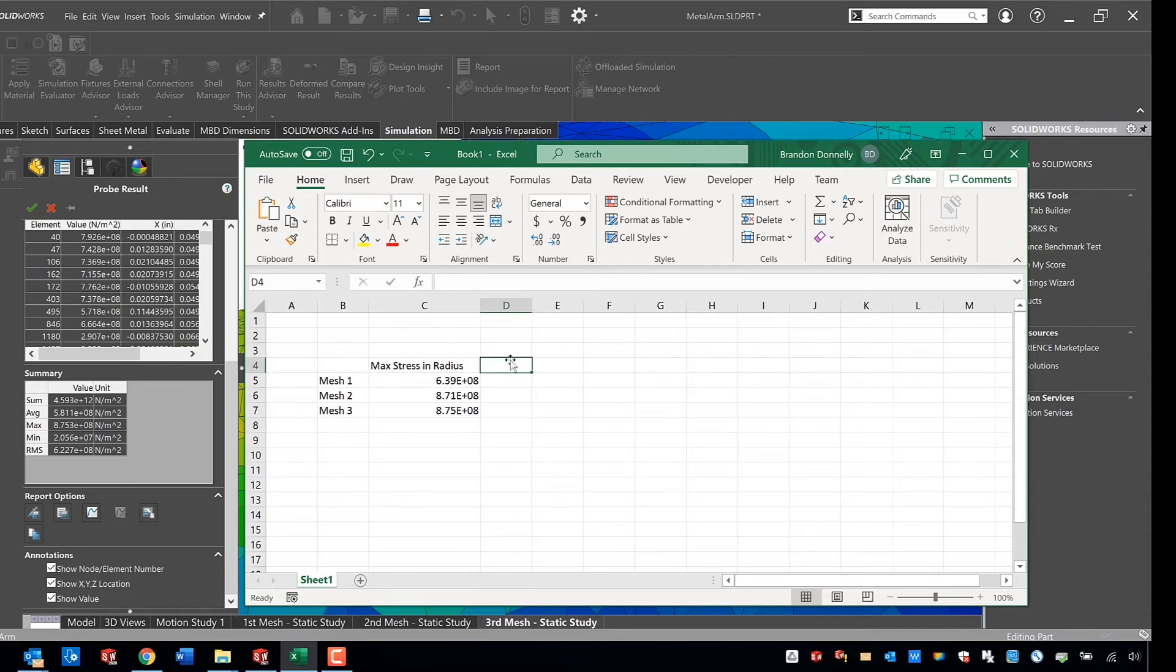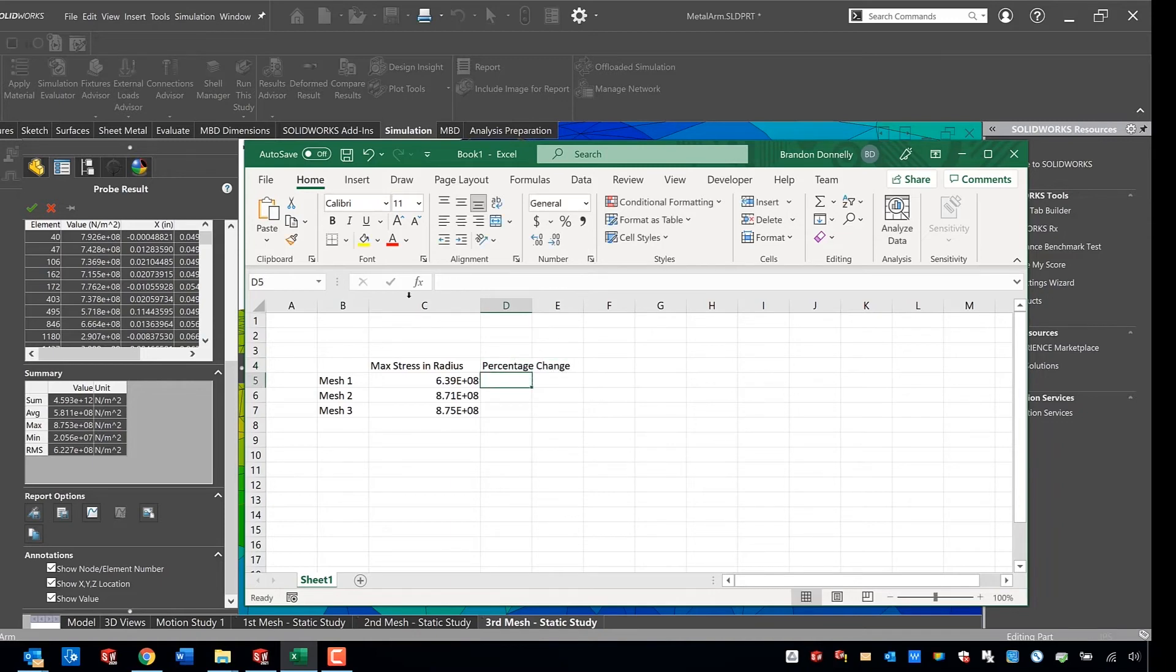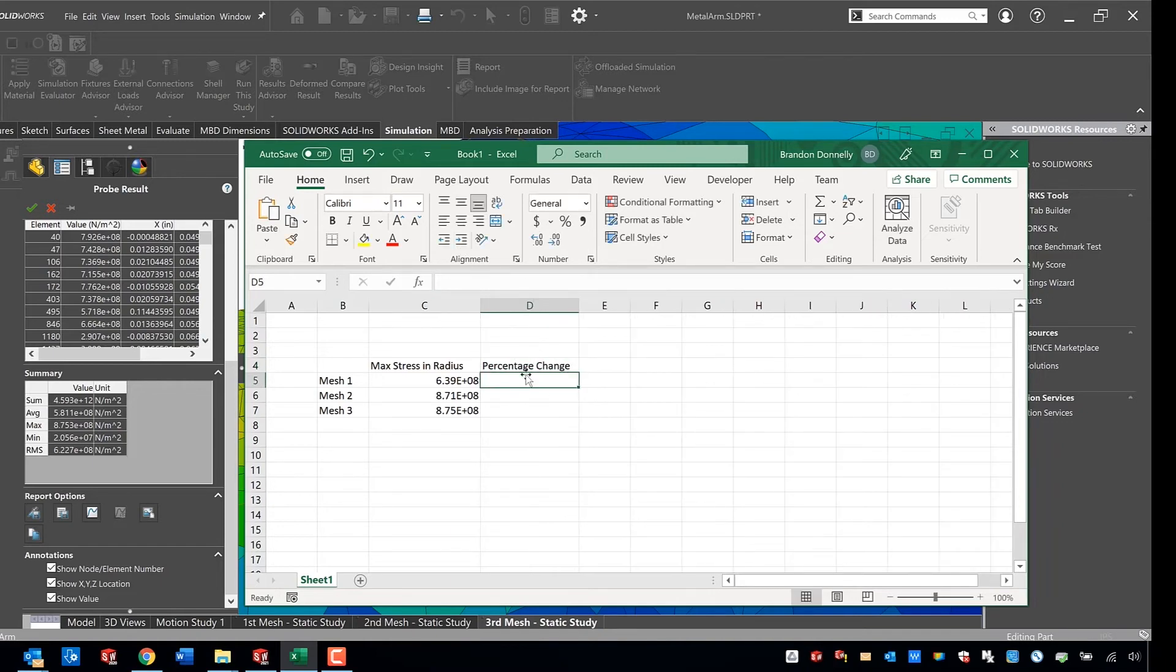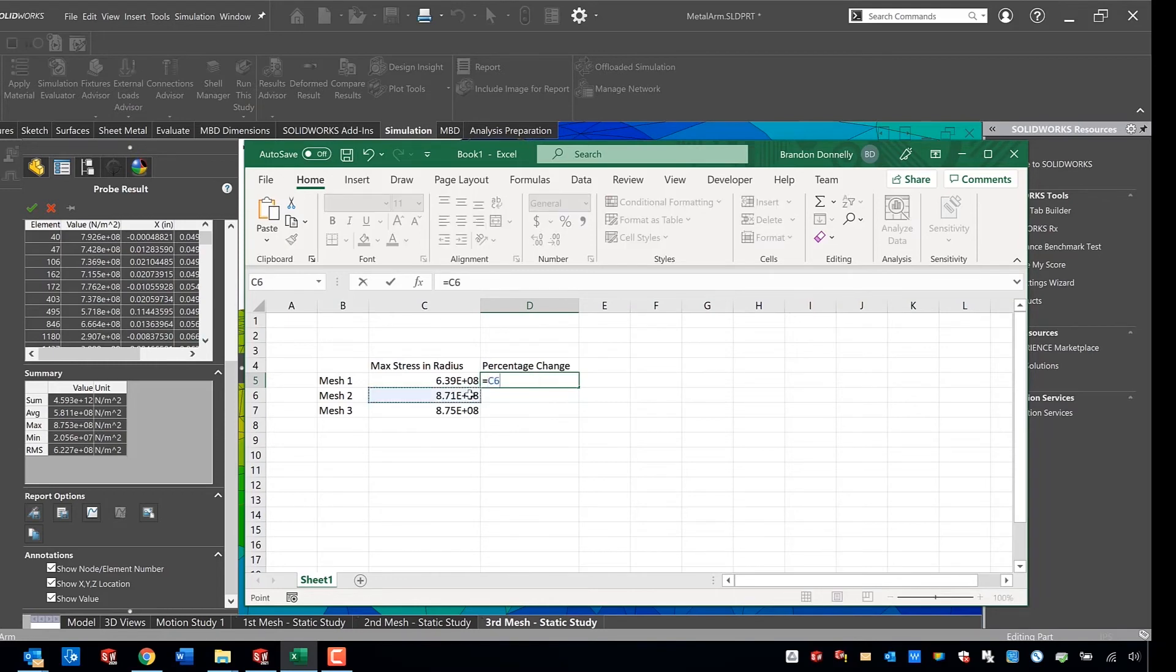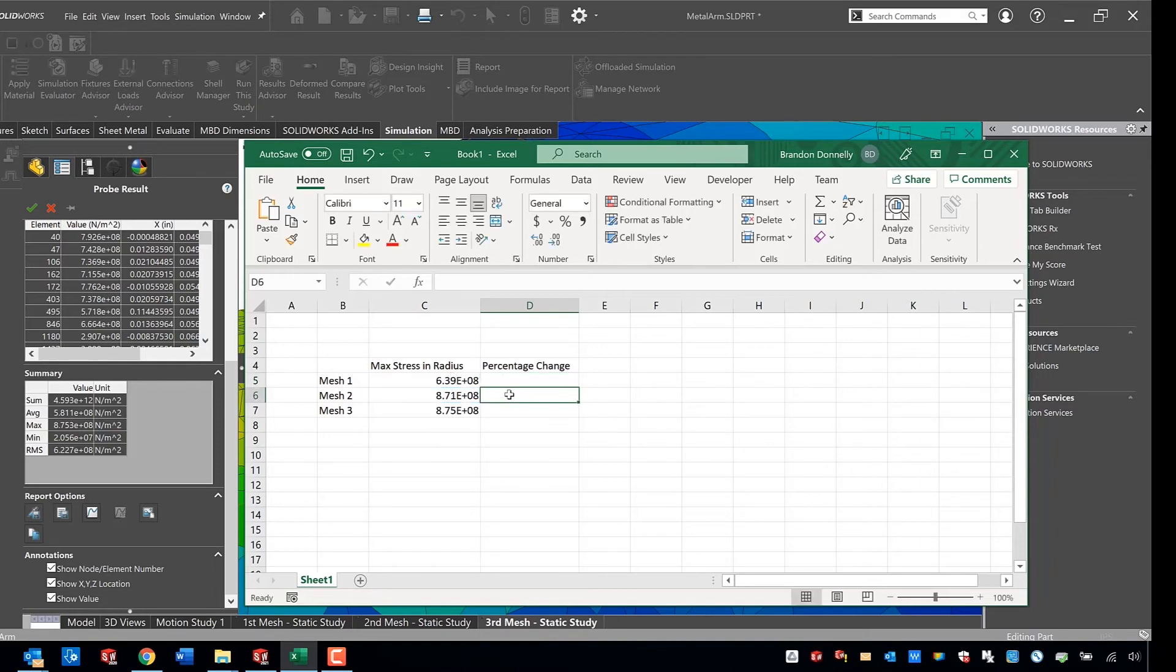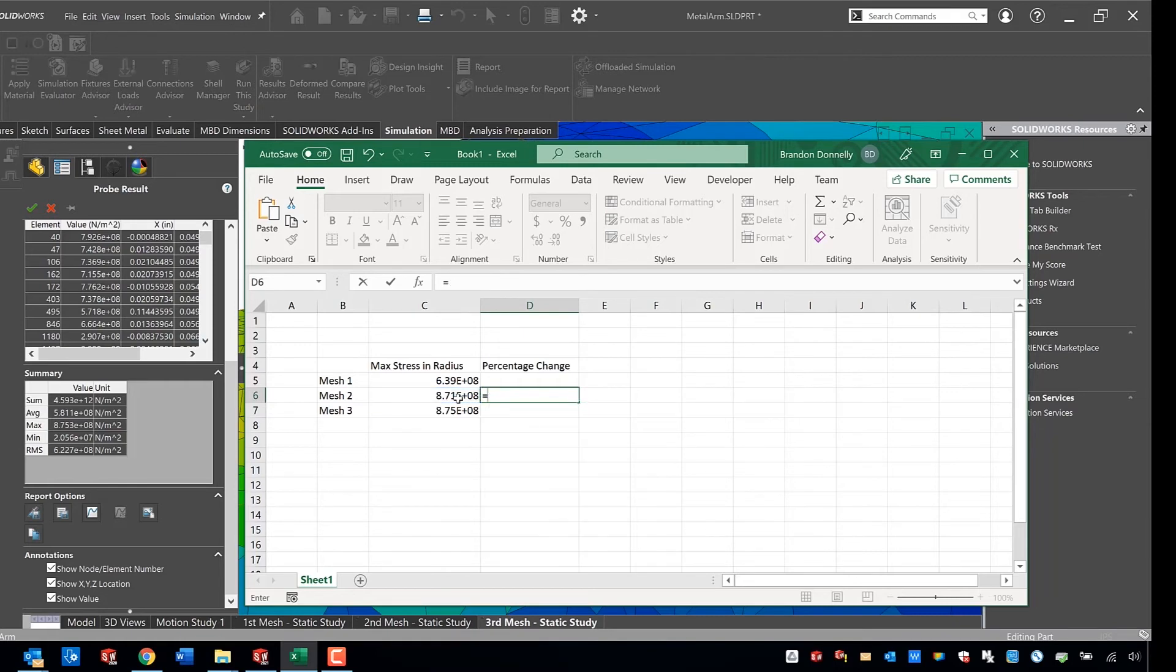And in fact we can use Excel here to calculate a percentage change in the mesh value, in the stress values produced by the change in mesh size, and we'll see what we get here as far as the difference between the two meshes. So I'm going to subtract the two values in stress and then divide by the stress value in the first mesh to see what a percent change is.